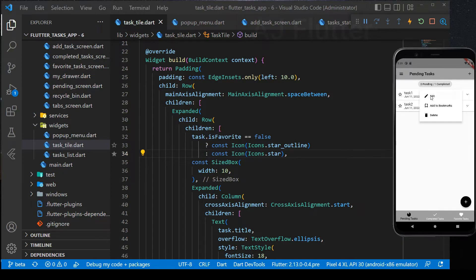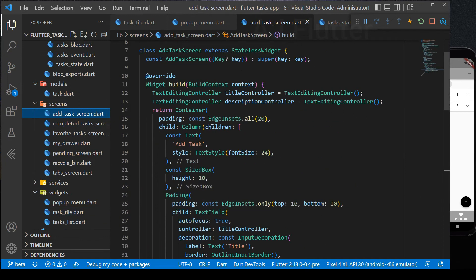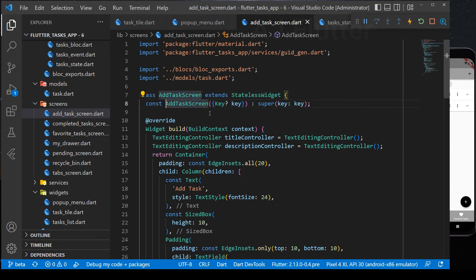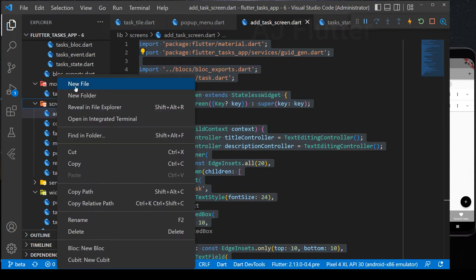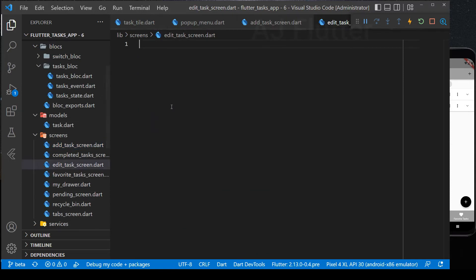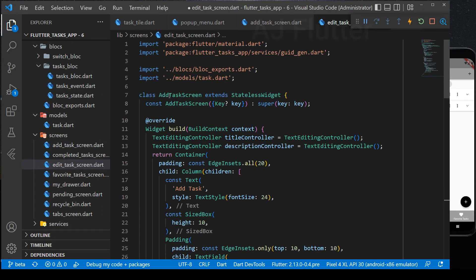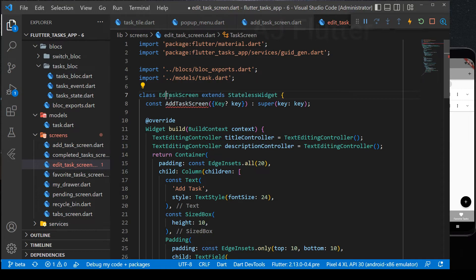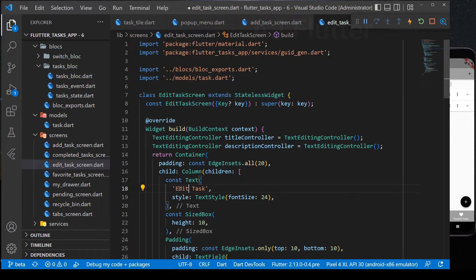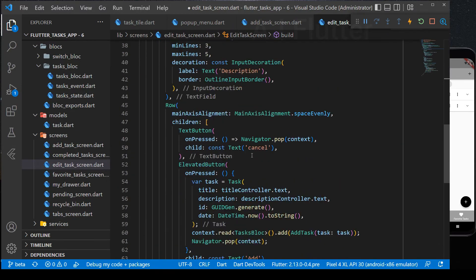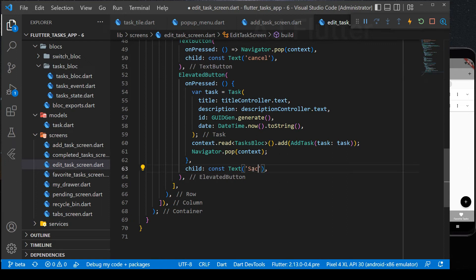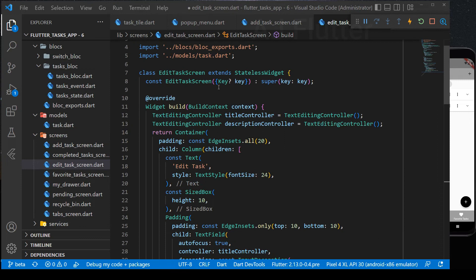Now we implement edit task function. Edit task screen is almost the same with add task screen. So we can copy the add task screen and use it for edit task screen. Now we adapt it. Change this into edit. To change the task, we need old task. So, we need to provide edit task screen with old task.